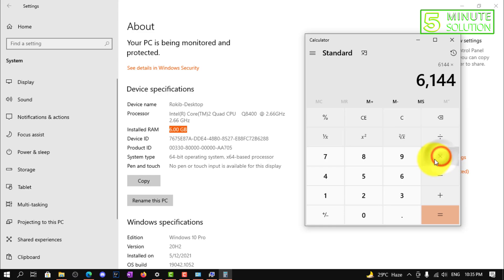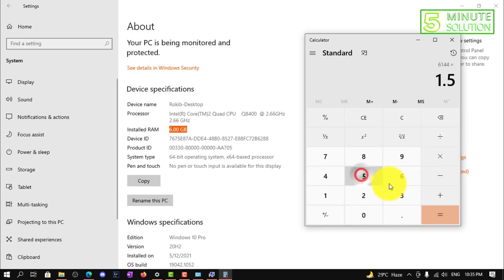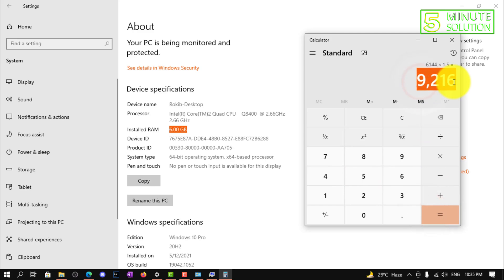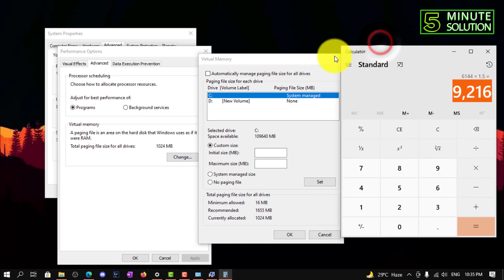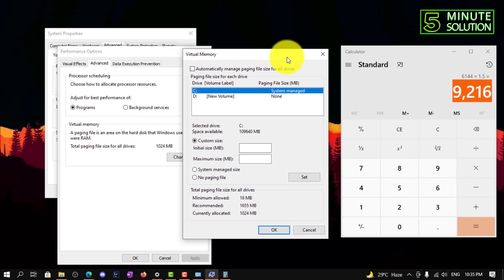Now you need to multiply this with 1.5, whatever the size of your RAM is.